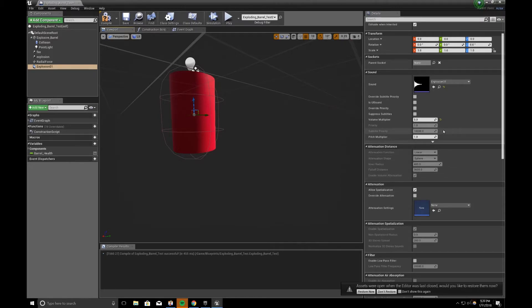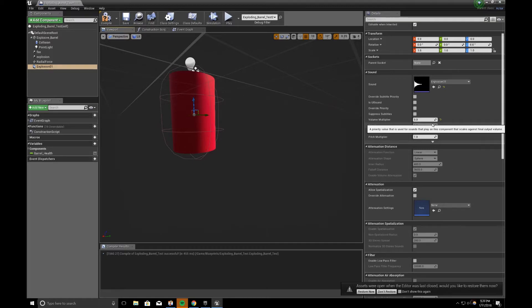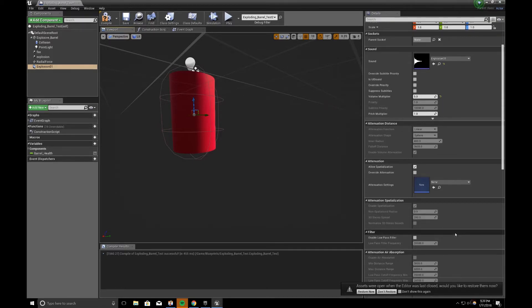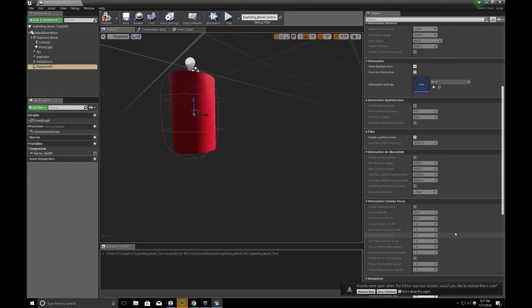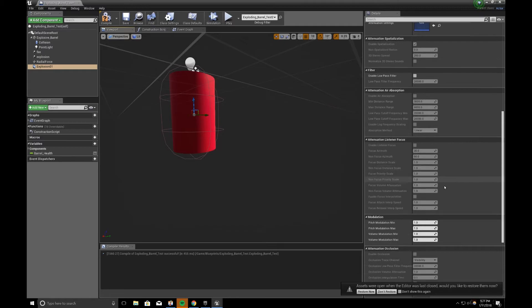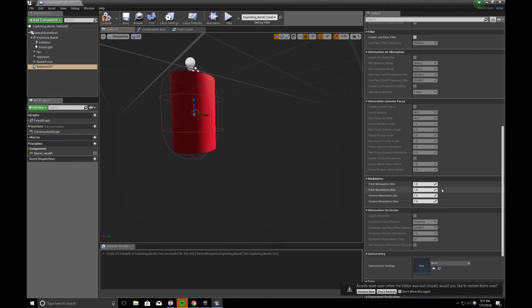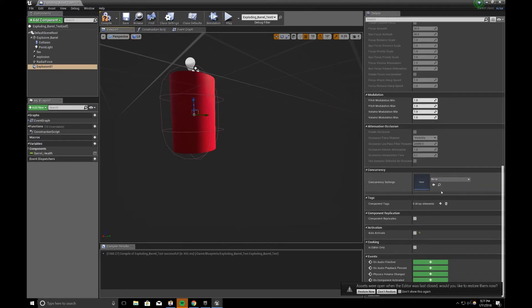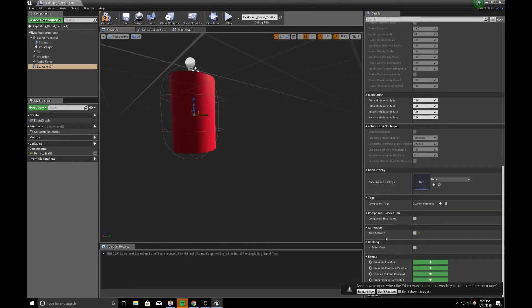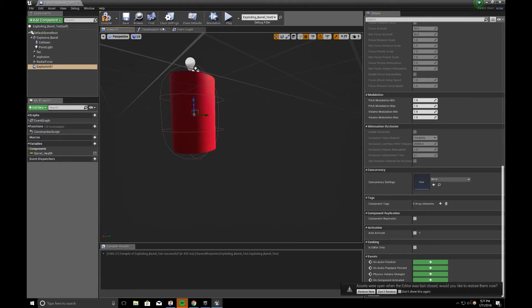And I set the volume multiplier to 5, so it's 5 times louder than it used to be. Again, just testing. And as with the impulse actor, and the lights, and the fire, you want to make sure auto-activate is turned off, otherwise you'll hear it on load. So with those set, we go to our event graph.